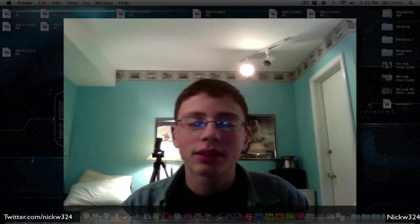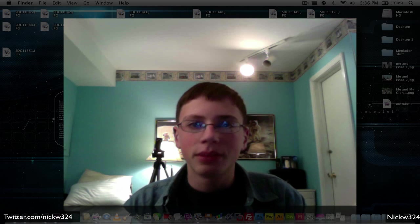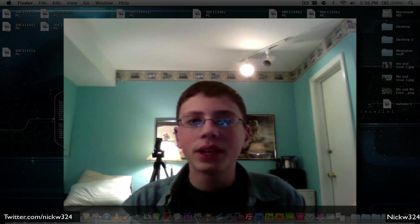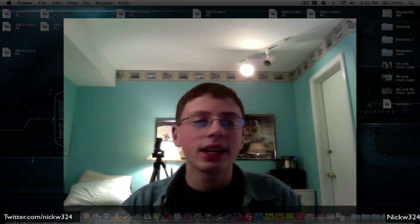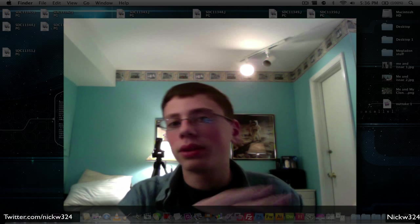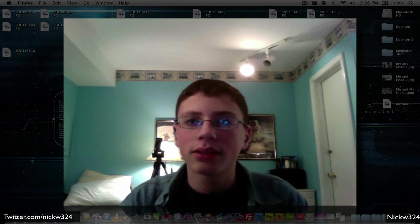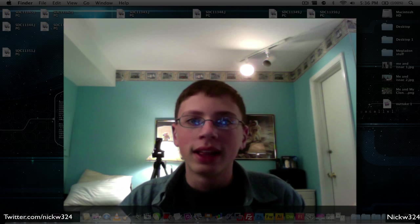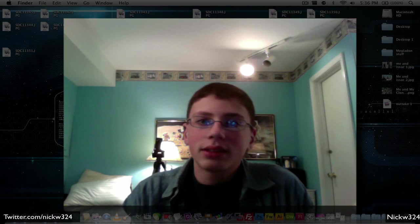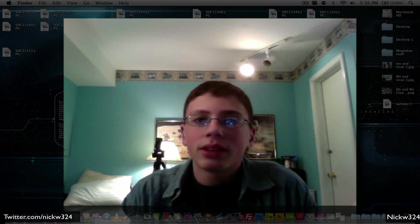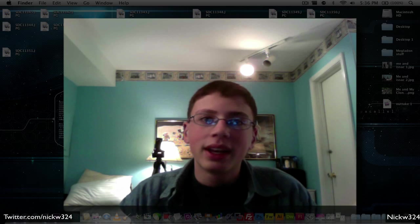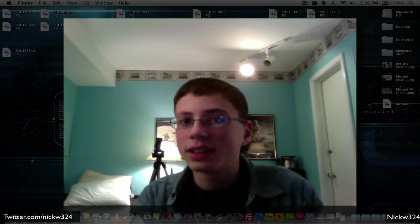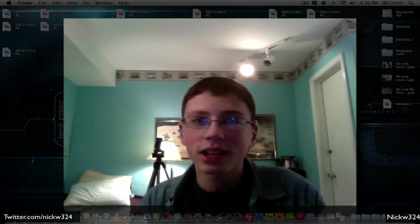Basically what I'm going to teach you how to do is make a clone of yourself in Photoshop by taking two pictures and piecing them together to make it look like there's two of you in a photo. I actually made my clone and he's right over here with me, so let's go check up on him.